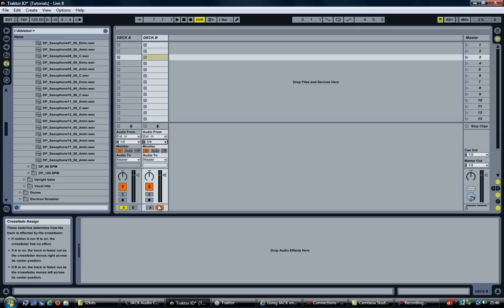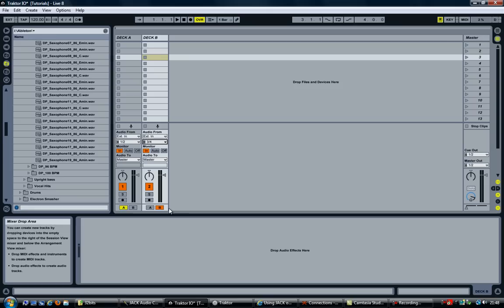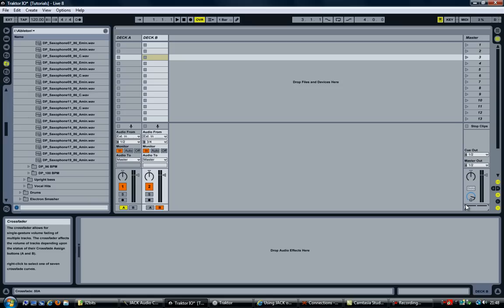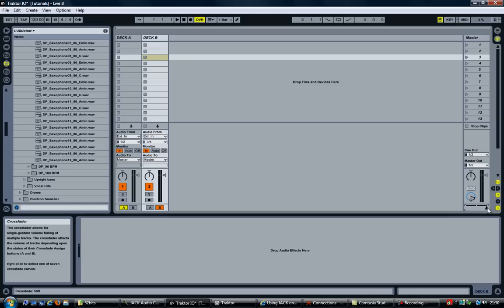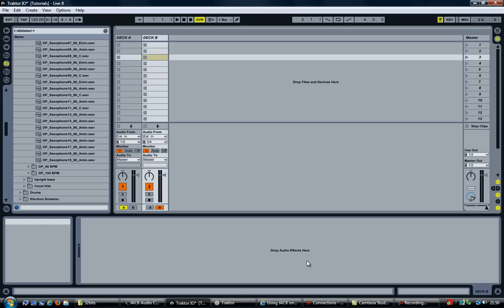Then I have configured the crossfading A and B, which now allows you to use the crossfader to switch between deck A and B. So putting it on the left side enables deck A. On the right side enables deck B. And that already gives you something to work with. So you have your audio going from Traktor into Ableton. And you can crossfade between the two decks.